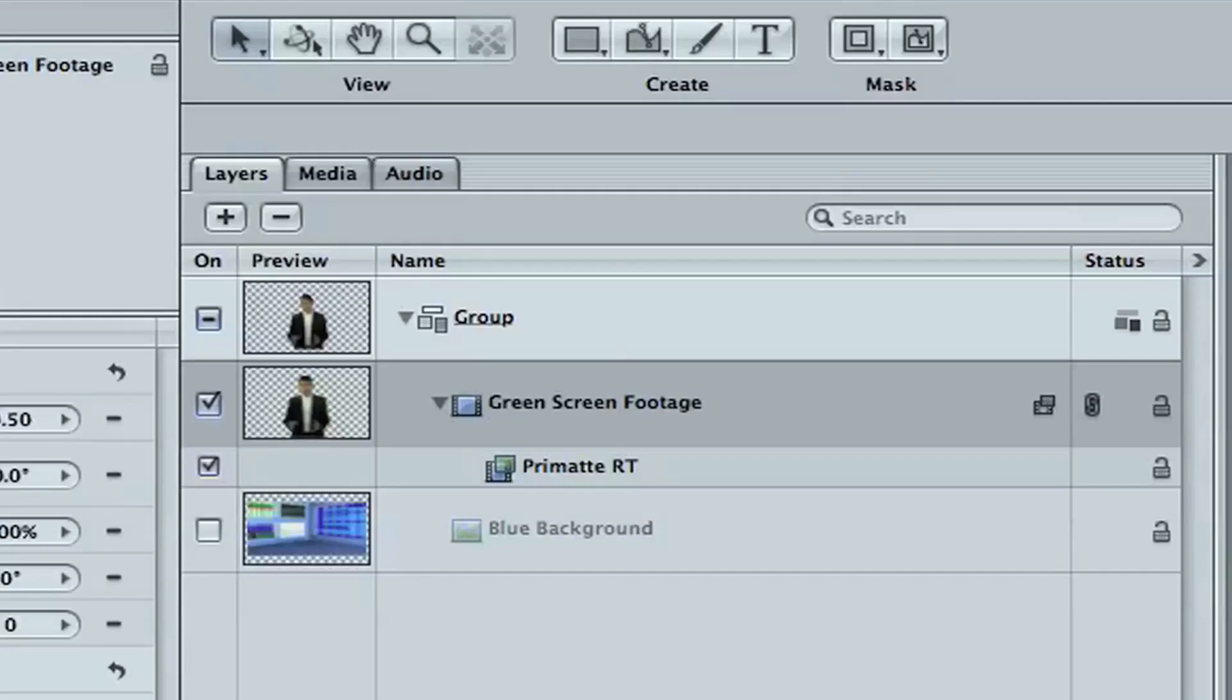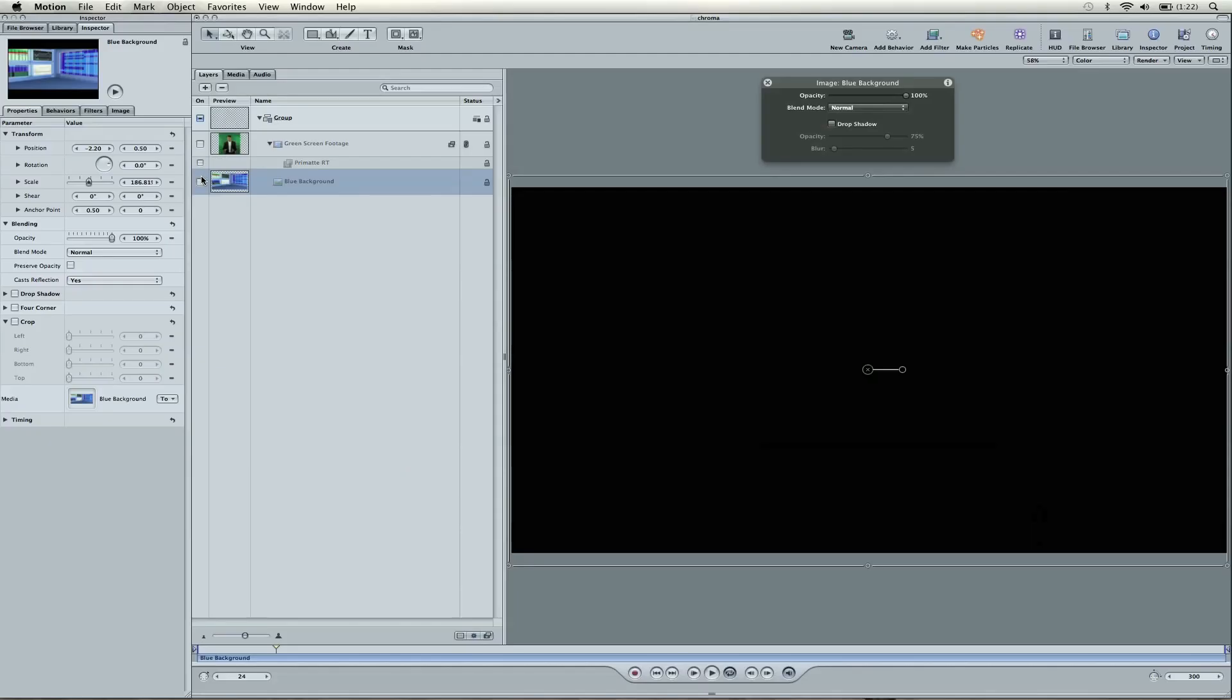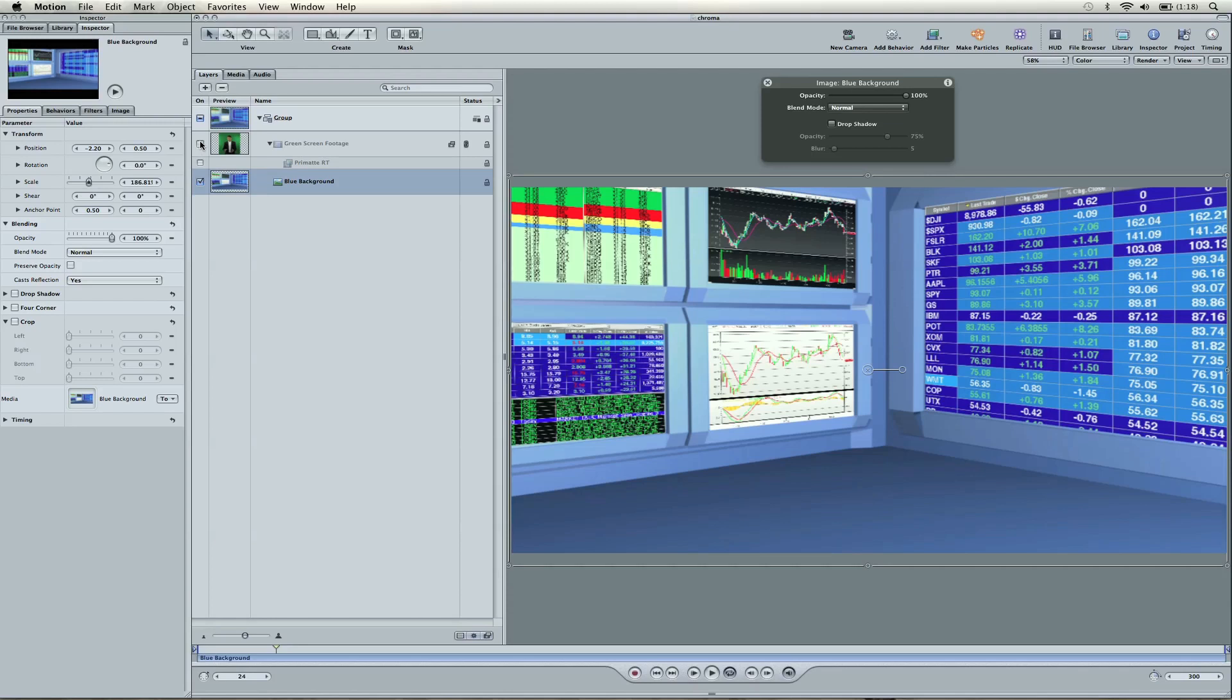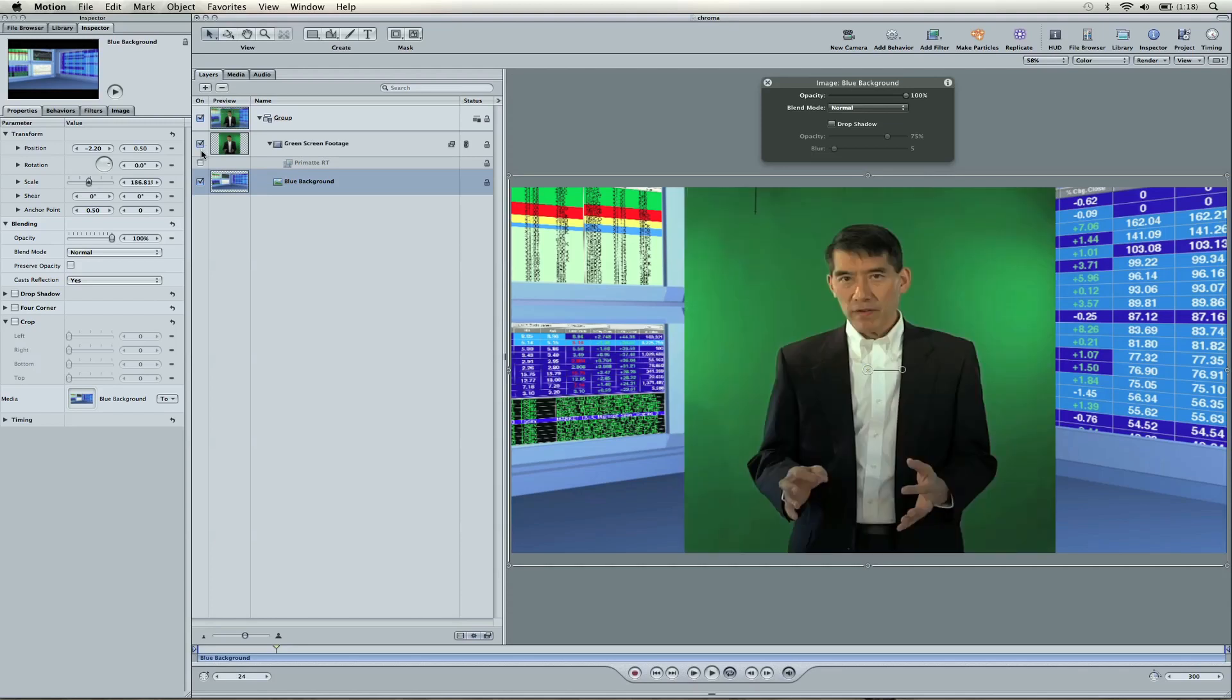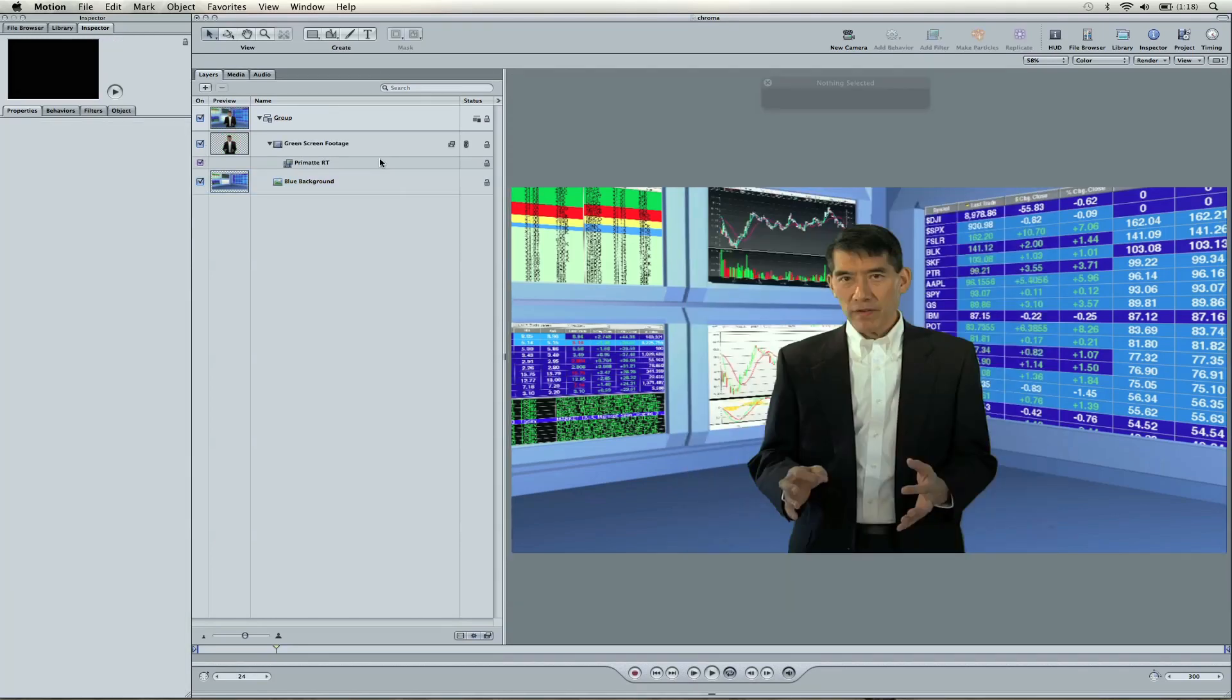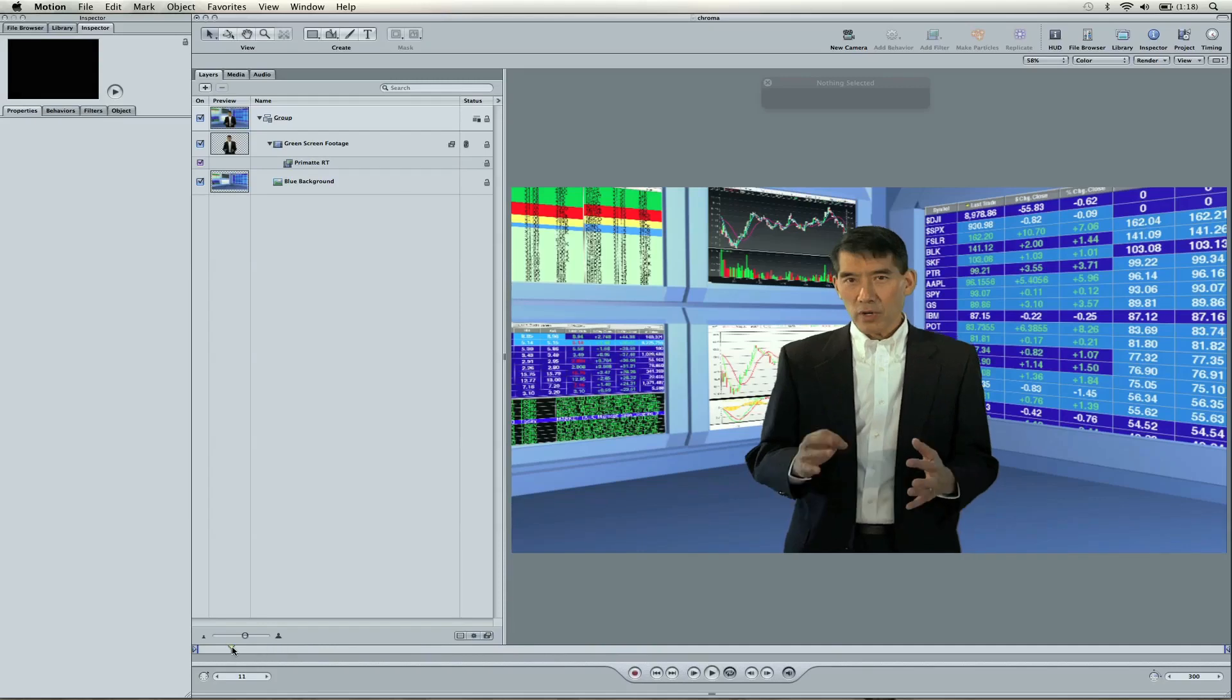Now we're ready to add our background, which I have already placed in here. I'm going to turn off this so you can see what the background is alone by checking this. There's our background. It's going to be in a stock room. So, now we can just turn on our background, and you can see here that it's a solid key. If I scrub through everything, it looks really good.